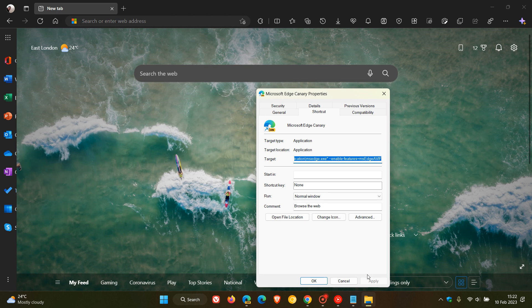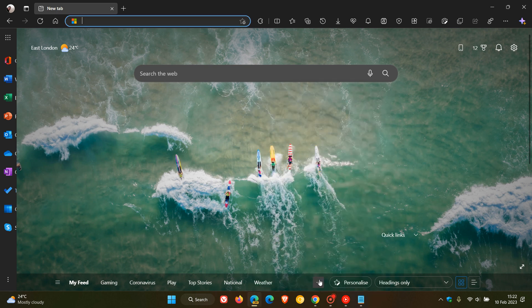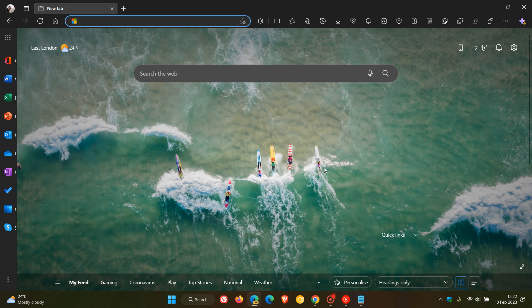Then you'll have to close Edge Canary and then relaunch it to apply that flag. And as mentioned, it could take a good couple of seconds on the first launch, so just be patient to apply all those different changes.